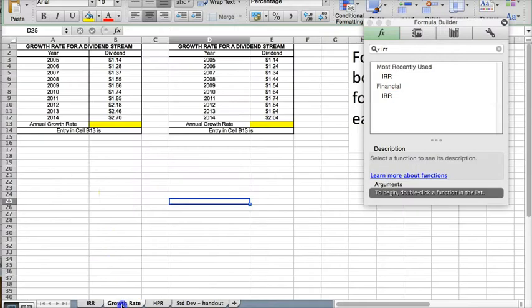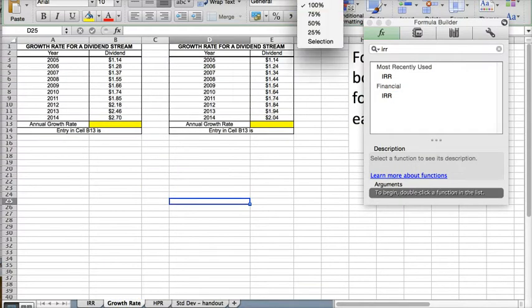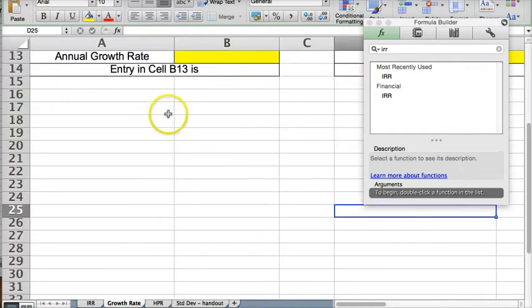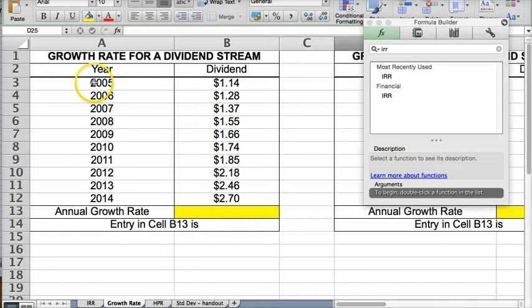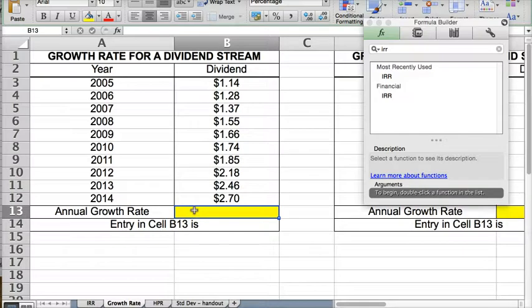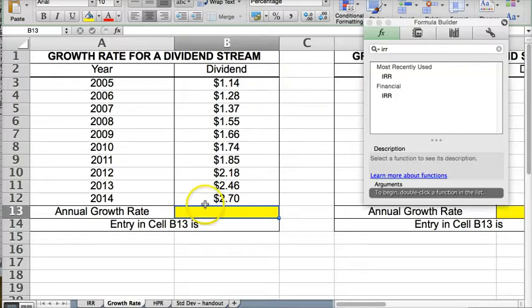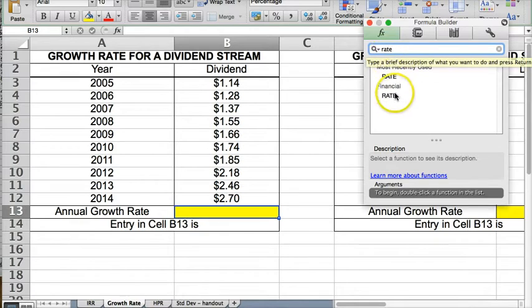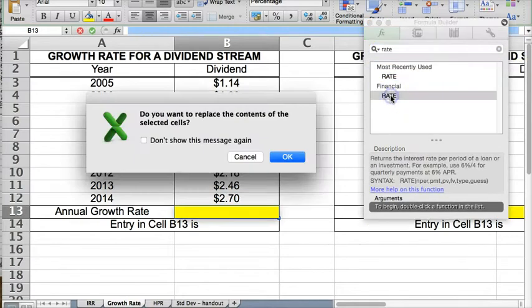So let's move into the growth rate. So this is the next question. Let me make this bigger. So growth rate for a dividend stream. So here, if we're going to do an annual growth rate, then we're going to use the rate function again. And the hint here is that it says annual growth rate. So rate is probably a good function to use. So I'm going to click on rate, and the first thing I'm going to do is for the periods,